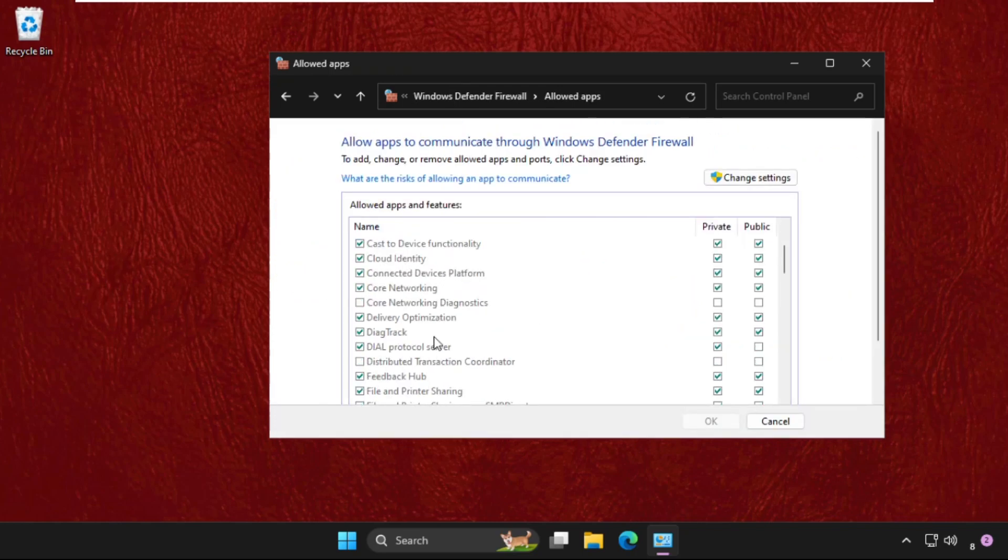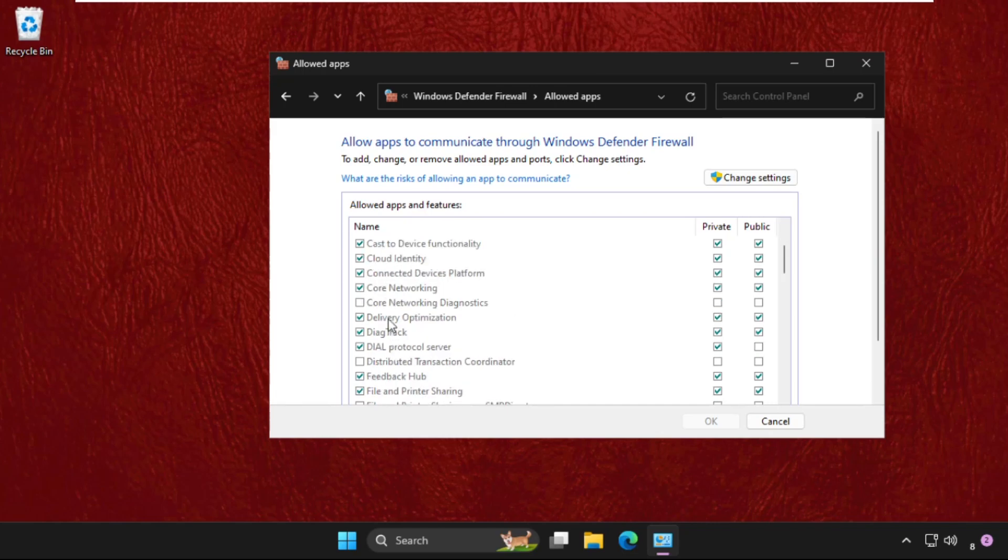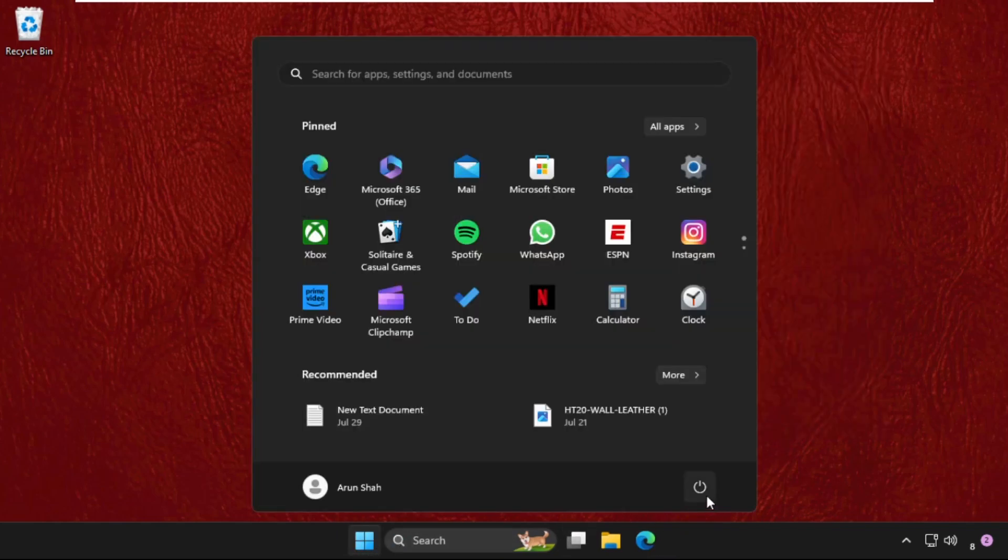And we need to check this option - that one is the Cast to Device functionality. Check this one and click on Apply and then OK. Once done, you need to restart your system and your problem will be solved.